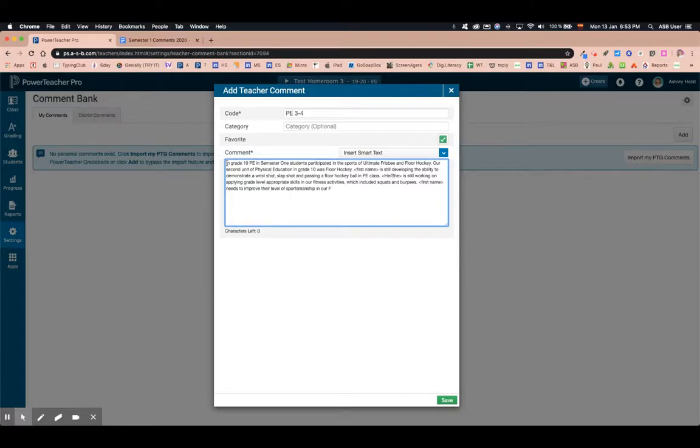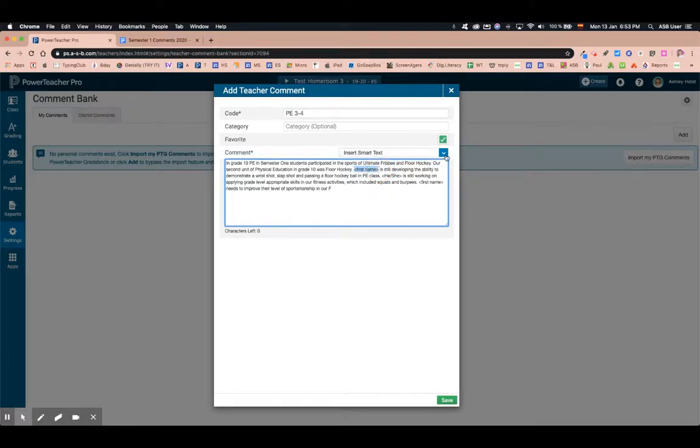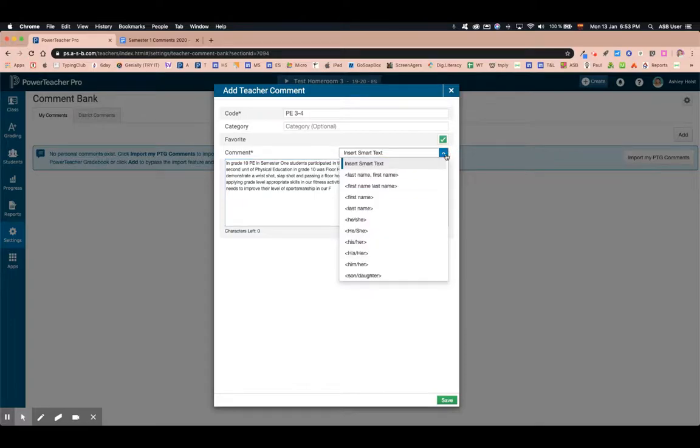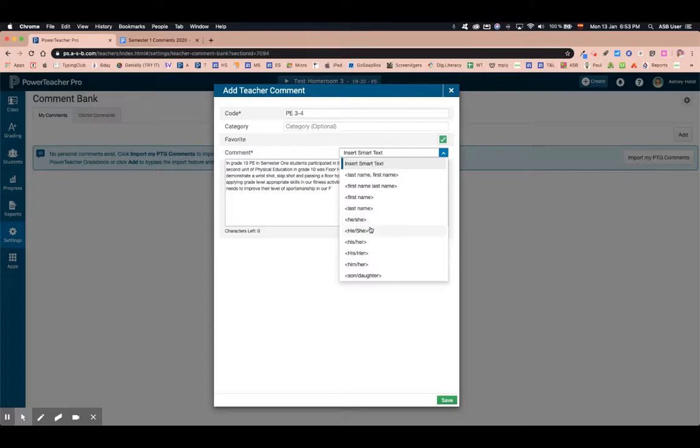What's going to happen is because of smart text, and smart text are these characters. When you insert this it will automatically substitute the student's name. There are only these characters for smart text. You could do first name which will go in with a capital, he, she or he she, his, her. These are the smart text that you are able to use.